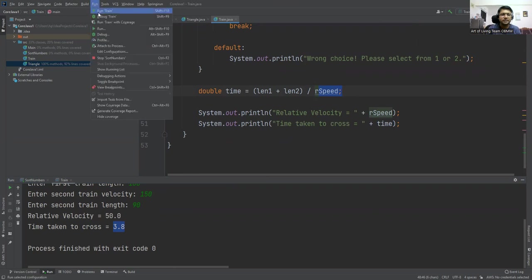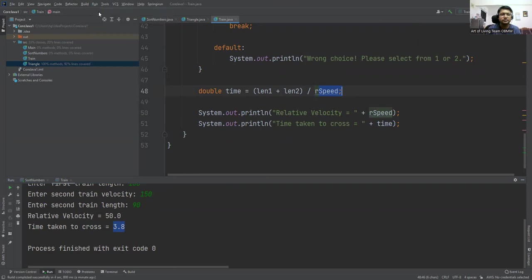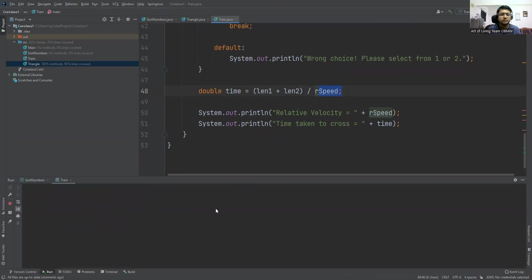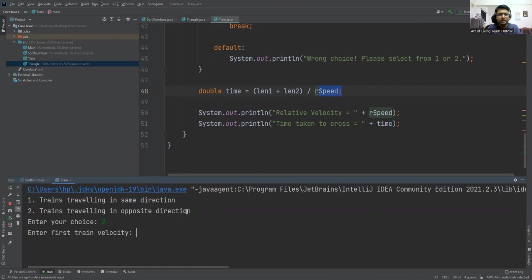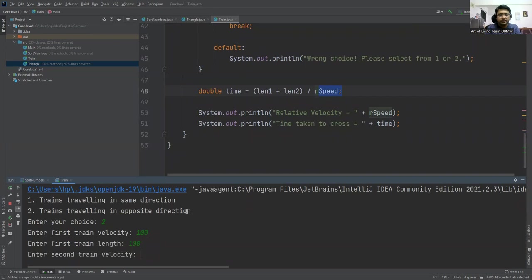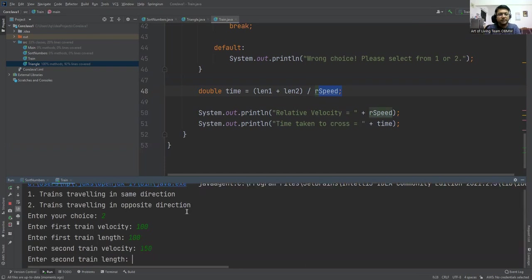Let's execute the second case. Trains traveling in opposite direction. First train is 100 and length is also 100. Second train speed is 150 and length is 100.